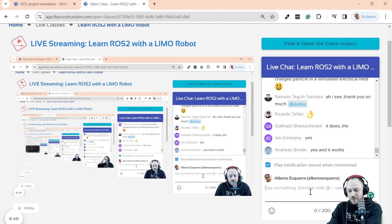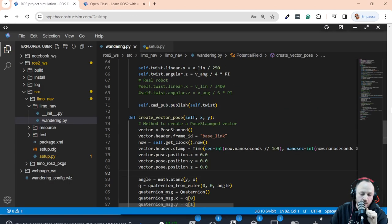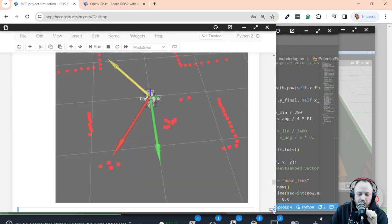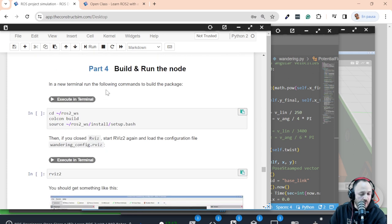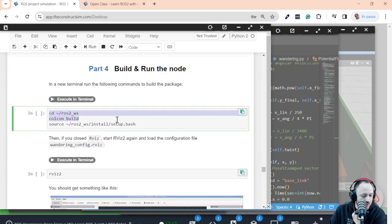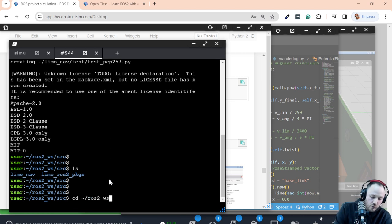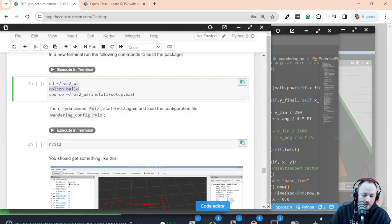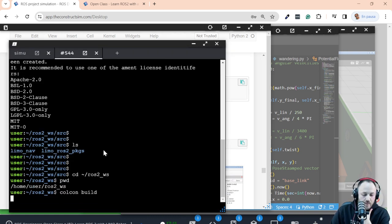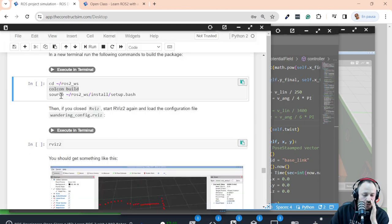Let's build and test the code! Go to the ros2_workspace folder — not src, but the workspace root — and run colcon build to generate the executable from the Python script, then source the workspace. Now it's time to execute our program: ros2 run with the package name and the executable name 'wandering.' Let me arrange the windows to see RViz and the simulation together.